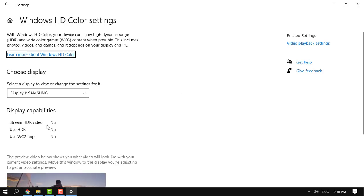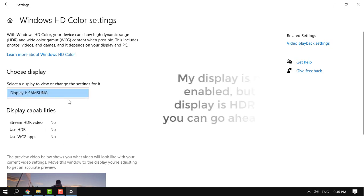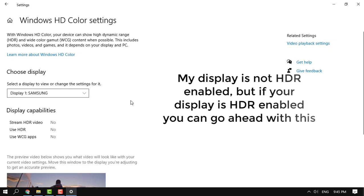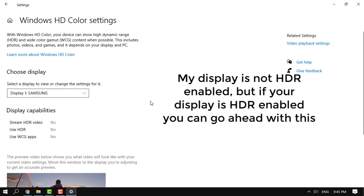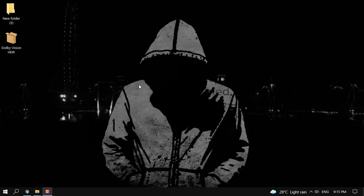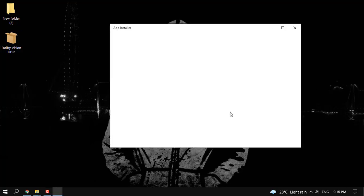To check if your monitor is HDR enabled, just go to Windows HD color settings and right in there in the display capabilities you see use HDR. If it is no, then your PC or monitor is not HDR enabled.